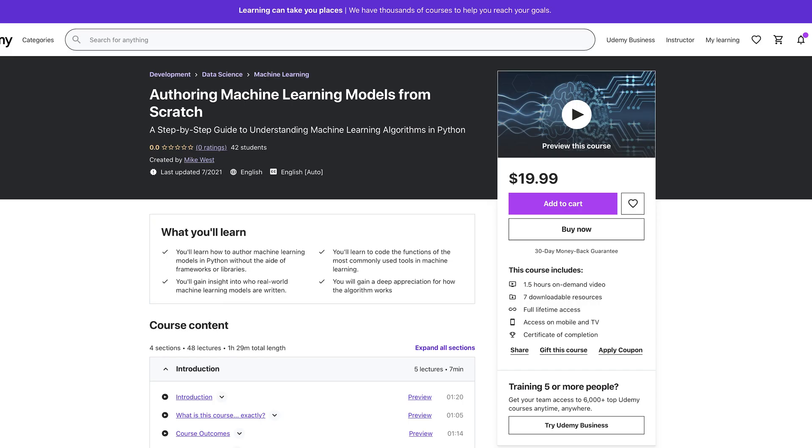Now, you might be thinking: Mike, you're just upset because you don't know the math behind the models. If you think that, I'd like you to check out one of my courses on Udemy or my platform on authoring machine learning models from scratch — in this course, I write many of the top models in the real world from scratch. On to number four: you need a master's or a PhD to be able to work in the real world as a machine learning engineer. Nope. Almost all the top machine learning engineers I know are programmers, and none of them have a PhD, and very few have a master's.